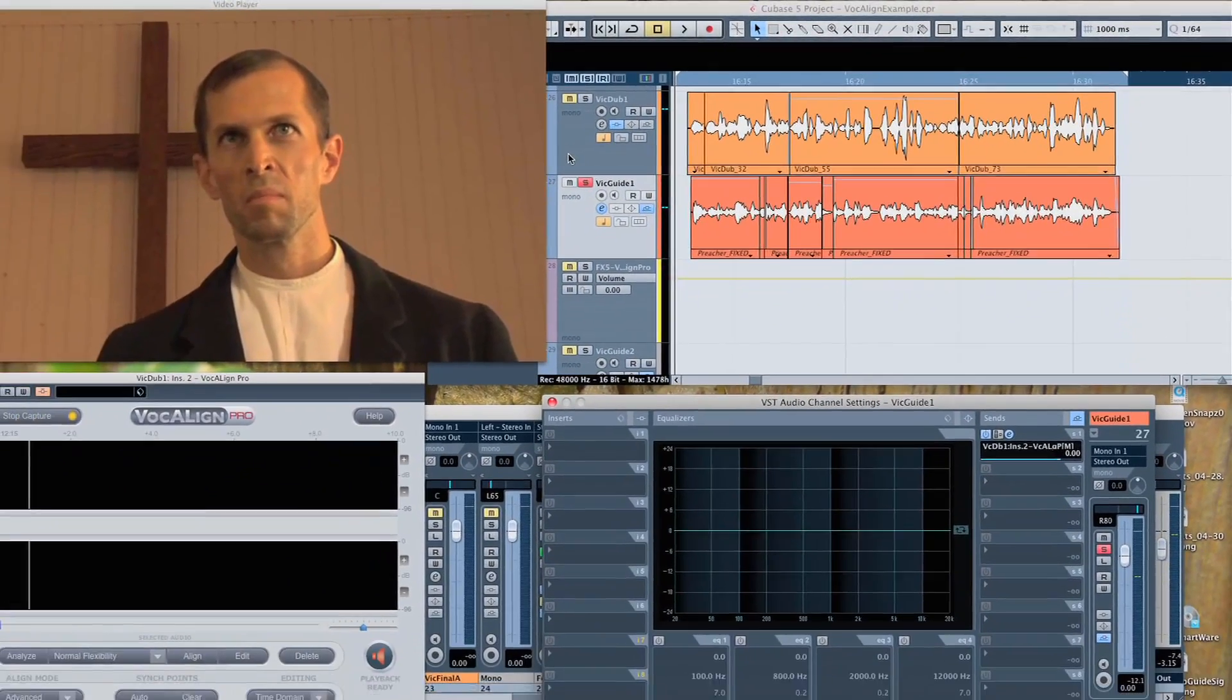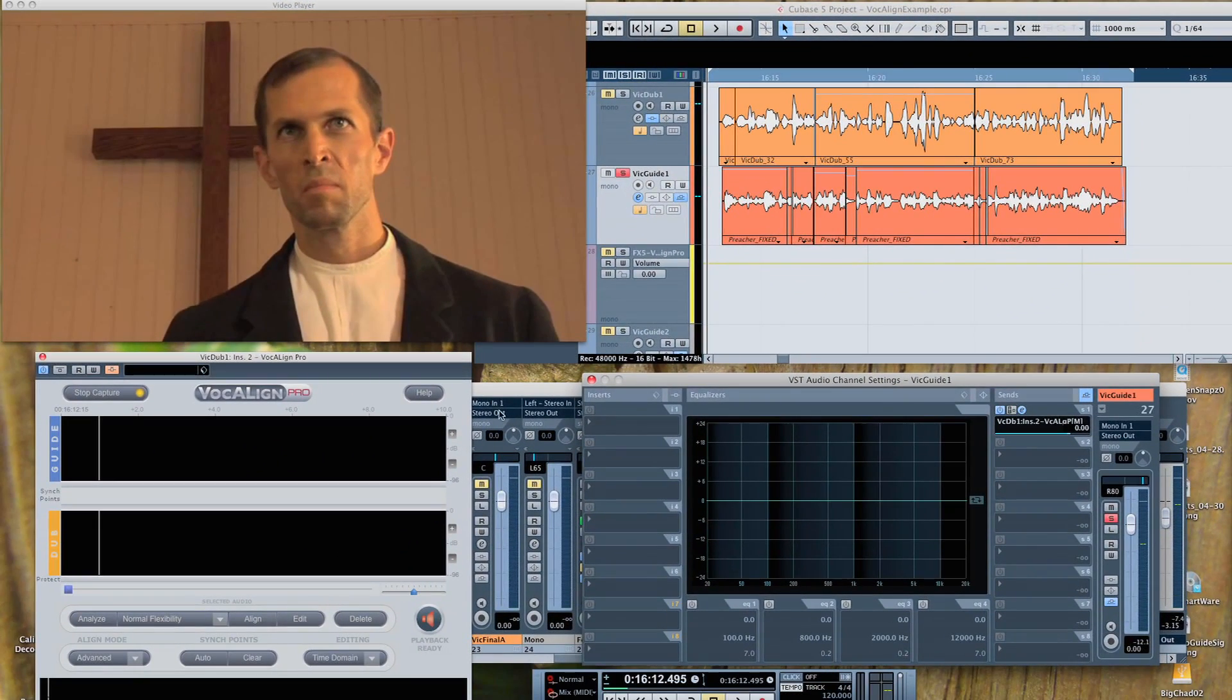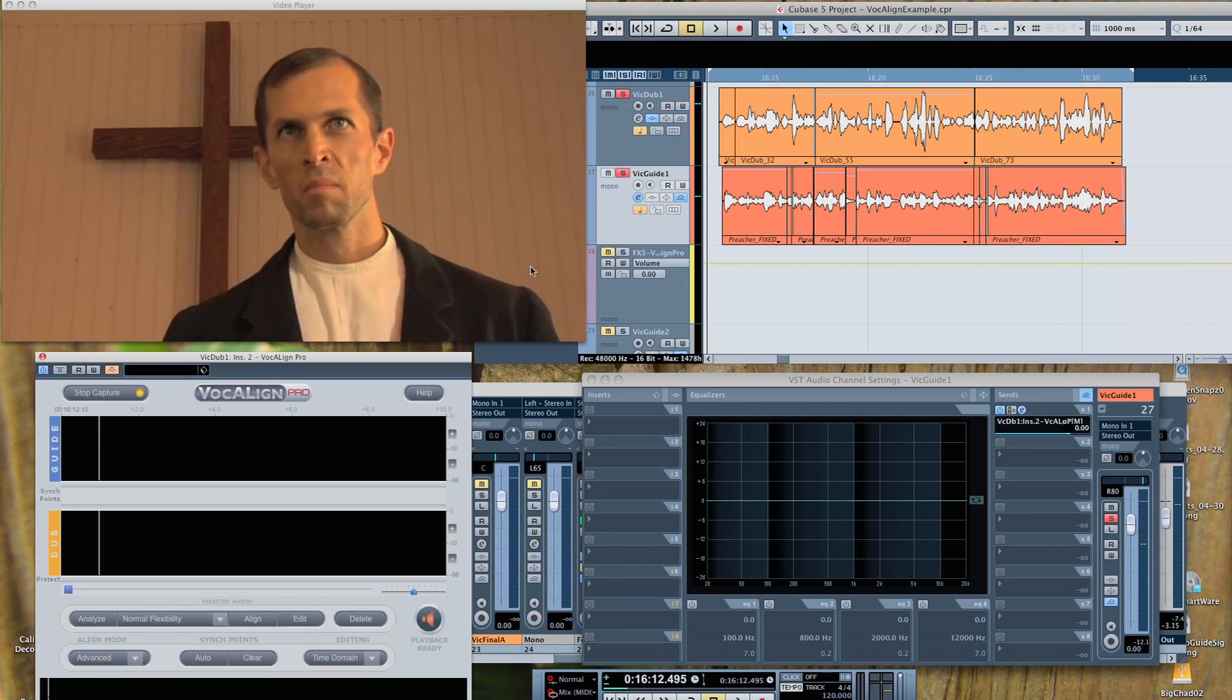Capture has been clicked and should be flashing to show VocAlign is ready to receive input.